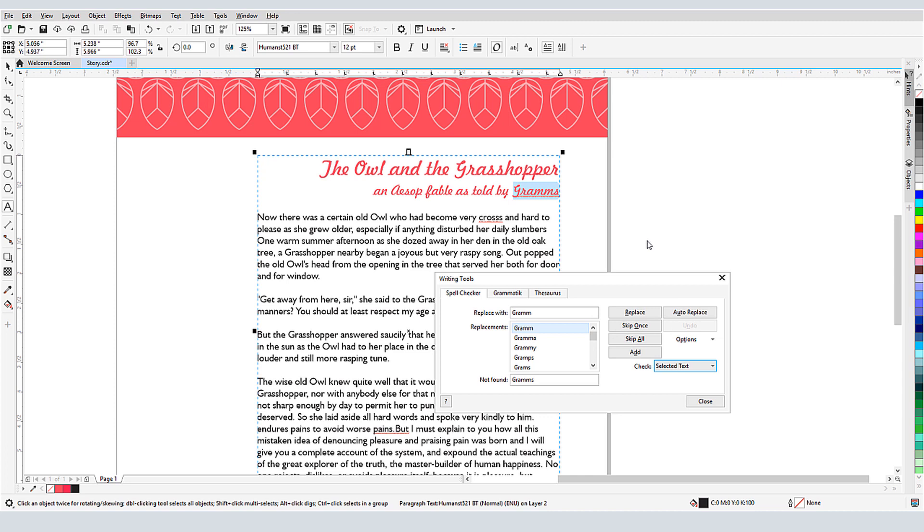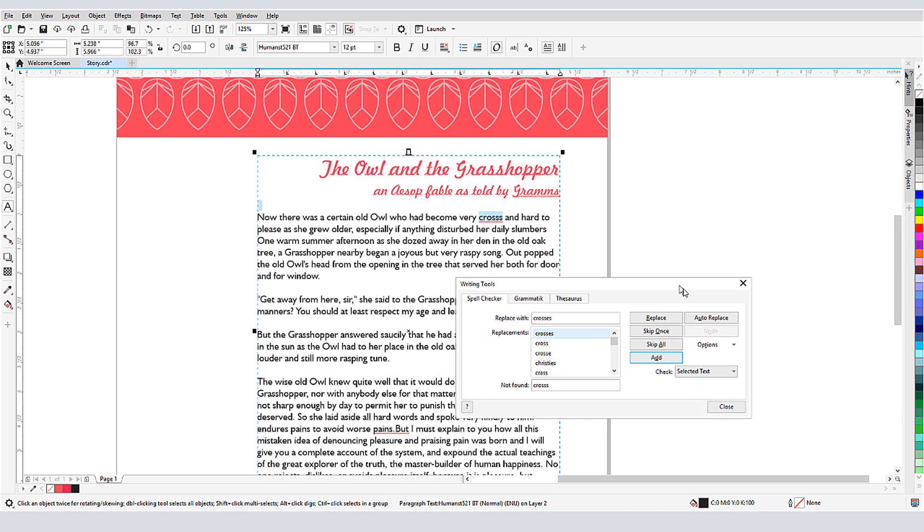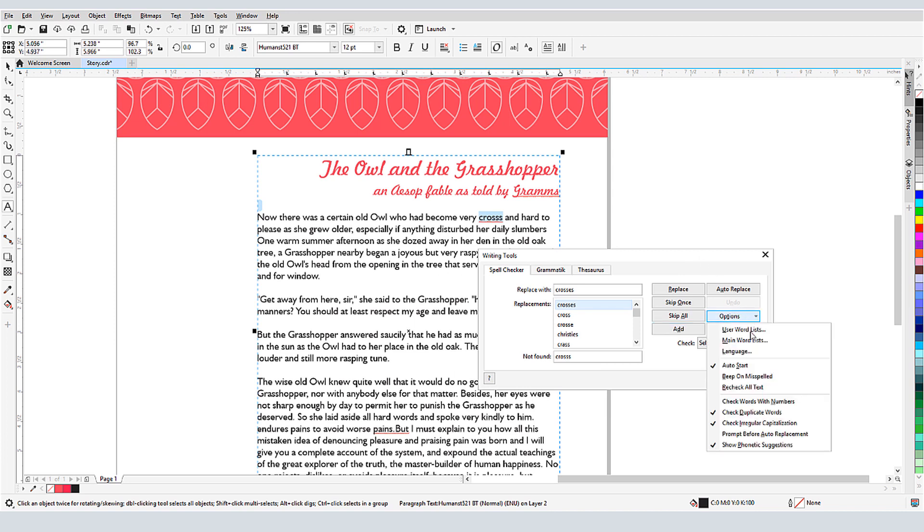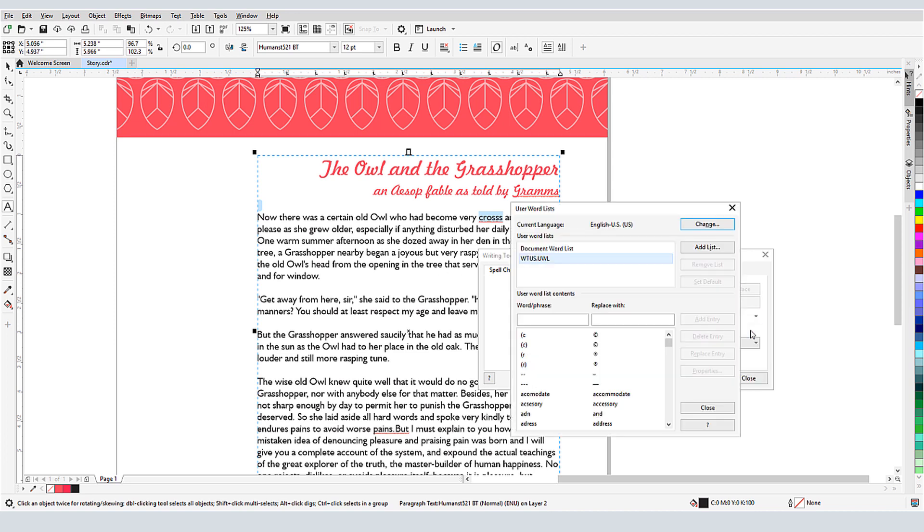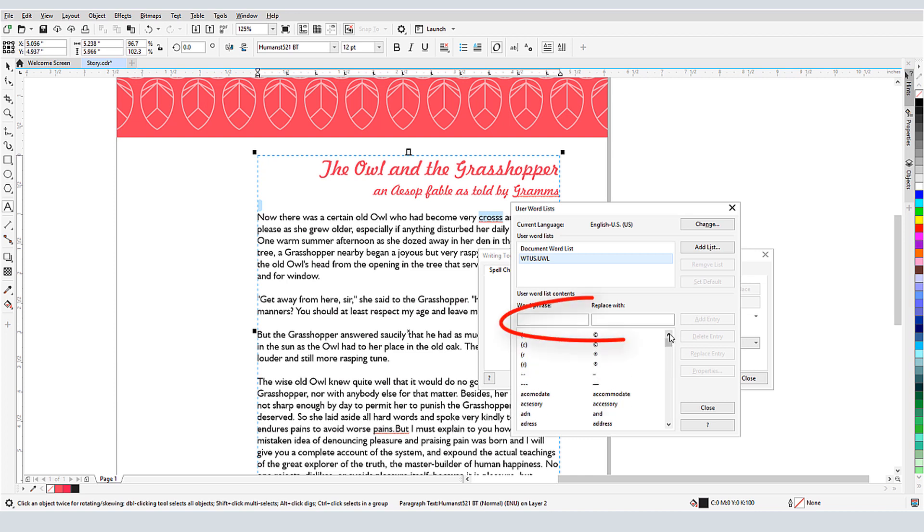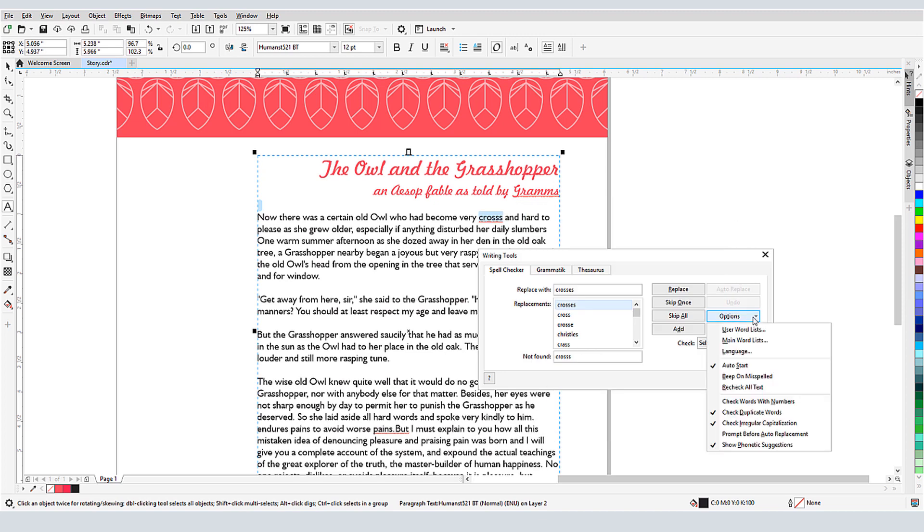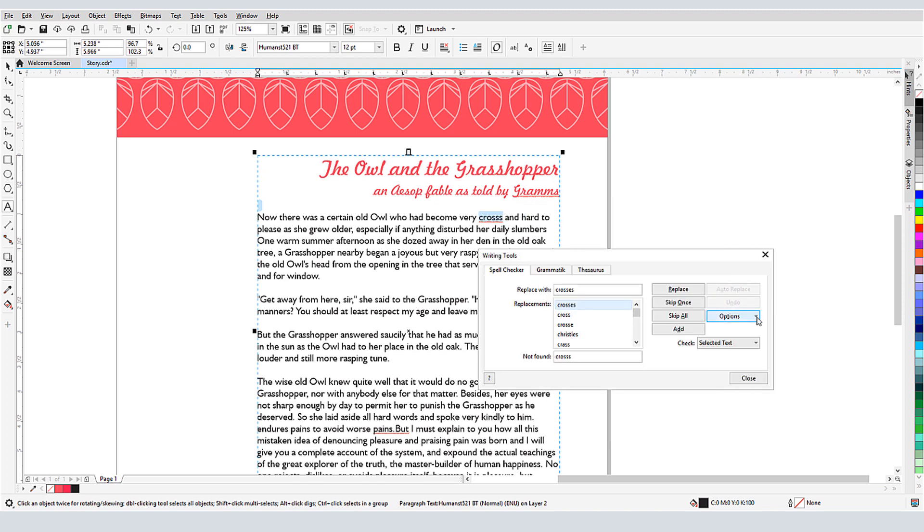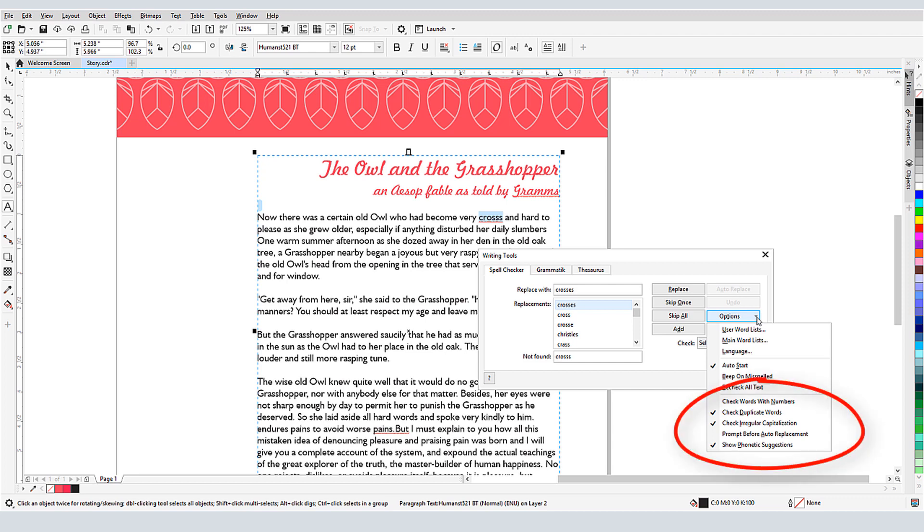I could also enter my own replacement if none of these work. If I want to add this word to CorelDRAW's dictionary, so that it won't turn up in future spell checks, I can click Add. I can customize the spell check by clicking Options. User word lists contain some common mistakes and their fixes, and I can add my own by entering them here and clicking Add Entry. If I choose the Add option during the spell check, that word will automatically be added to the user word list. I can click Language to switch dictionaries, and here is a list of types of checks I can turn on and off.